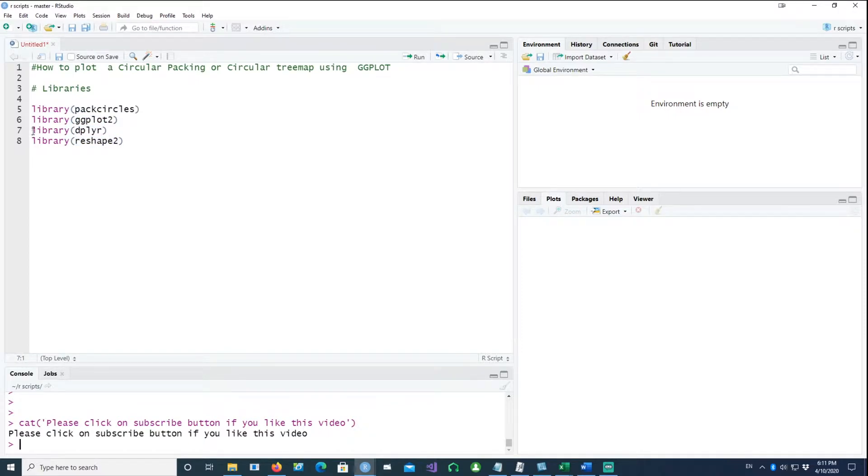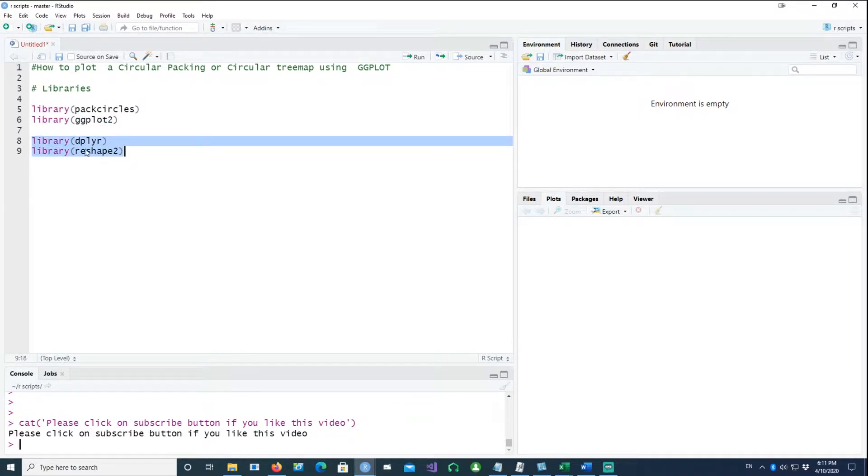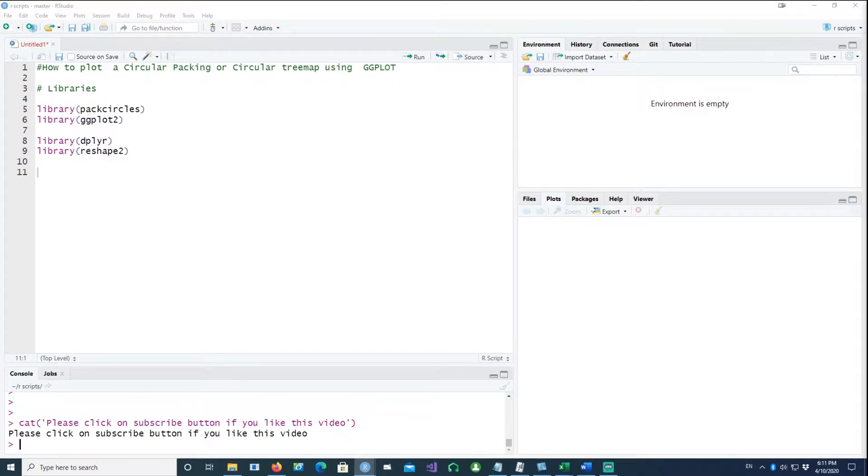The first two libraries or packages help us to create the chart and the next two libraries or packages help us create the data which we need for our plot. And the data which we would use would be the COVID data.